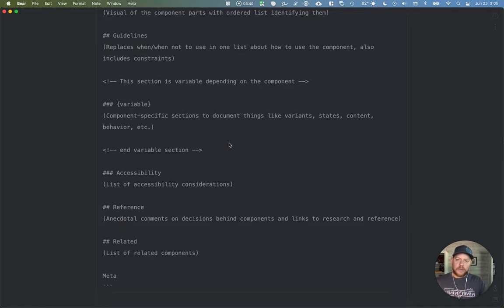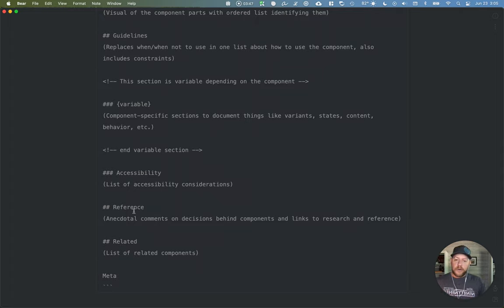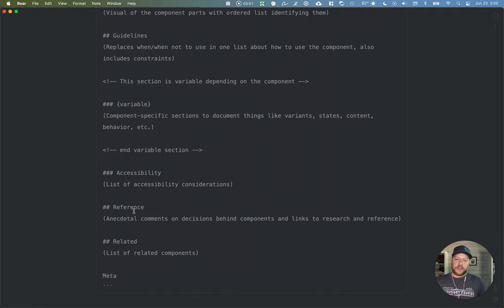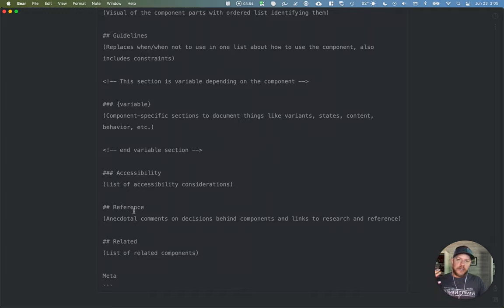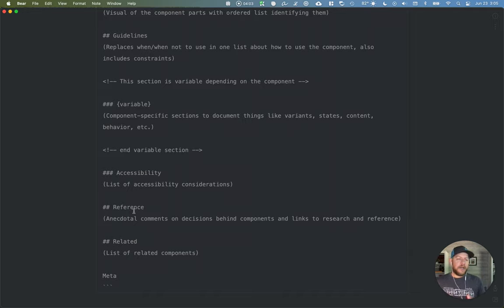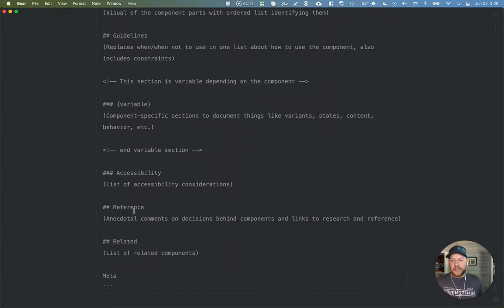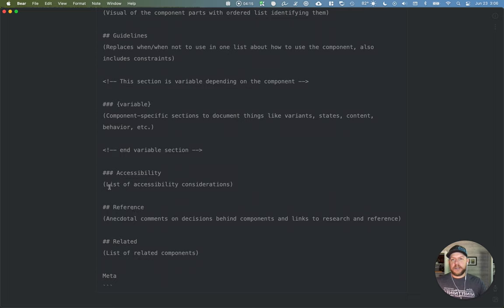At the end of that section, which is still under guidelines, accessibility. So a list of accessibility considerations. Then a new section for reference. This is what I mentioned earlier with having the ability to have anecdotal comments, decisions behind the components, links to research. So it's not as cut and dry as guidelines might be. It's a little more of that anecdotal background information, more of the why behind the component, behind some of the decisions. And it provides just a softer place at the bottom of each page, each document to provide that reference. And then lastly, related components and meta information as they exist today.